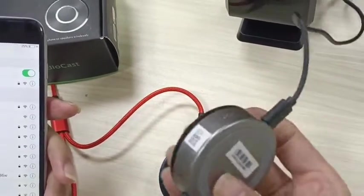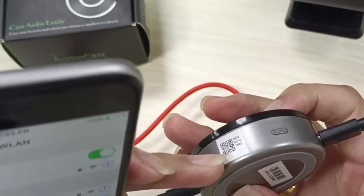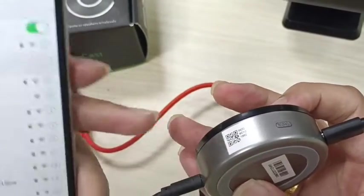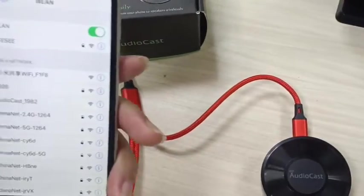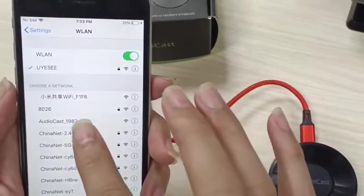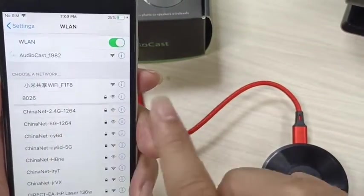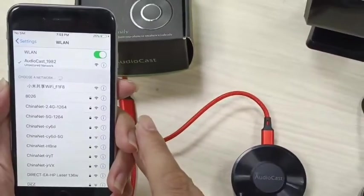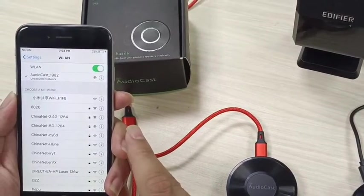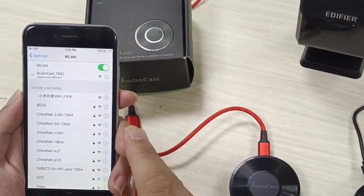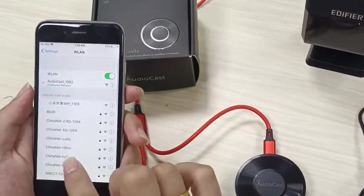Here, this one — the SSID is the same as this one. So we have found it. Then connect this hotspot. You are now connected to your speaker. Follow the instructions in the app to finish the setup.